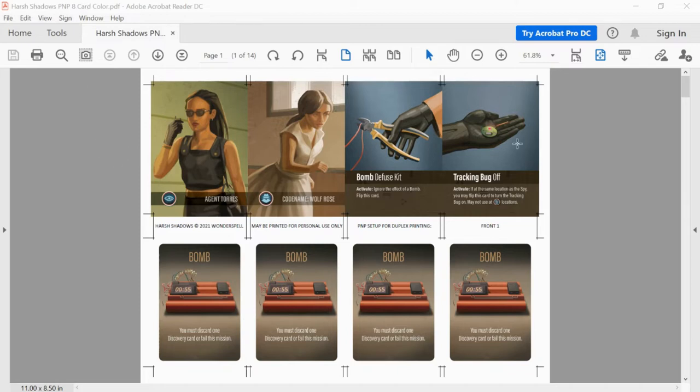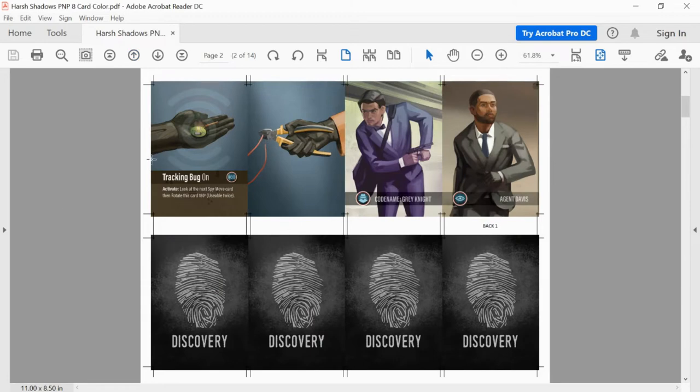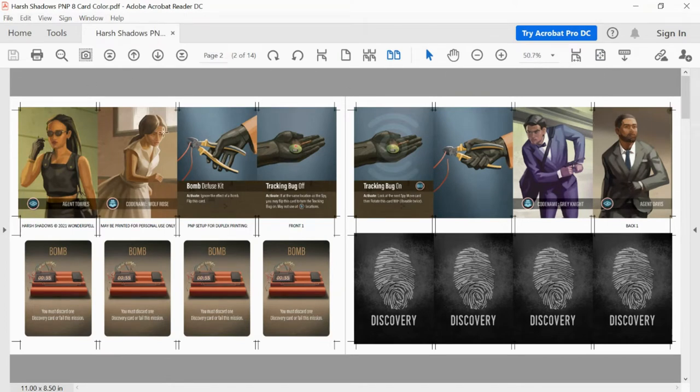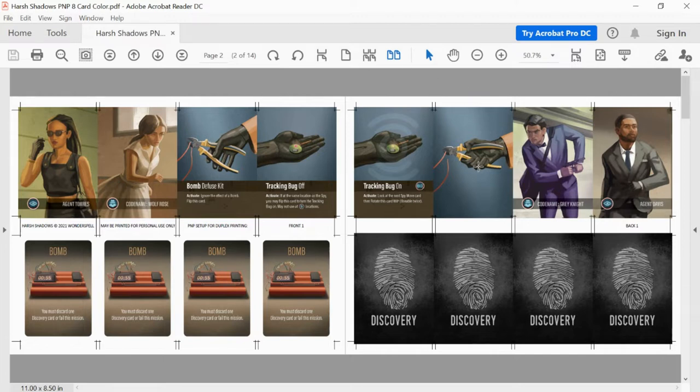So the 8 card is 4 fronts and 4 fronts on page 1. And the backs are on page 2. These are set up to be able to do duplex. So the back of this agent card is over here. The back of the spy card is here. The back of the bomb diffusing card here. Back of tracking back here. And then these fronts all have the same back. So that makes it easier.